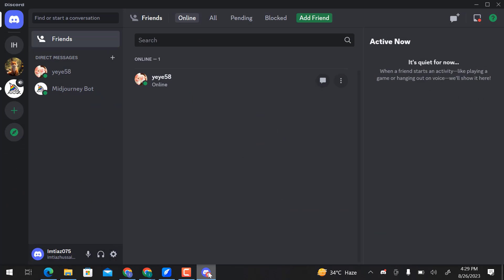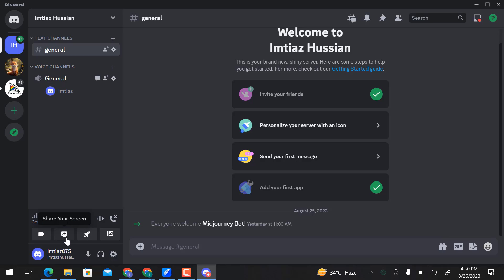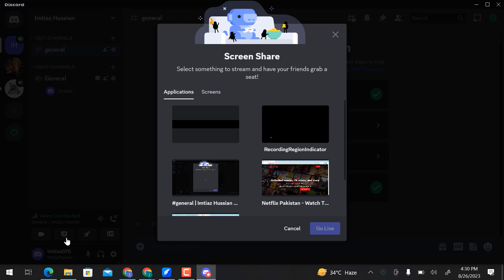Go to the server and then choose Voice Channel General. Go down there and you can see an option to share your screen. Click over here.